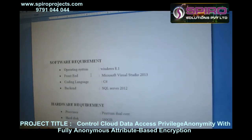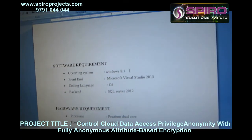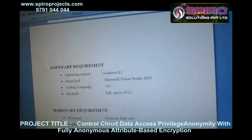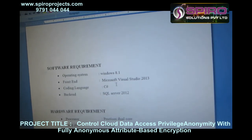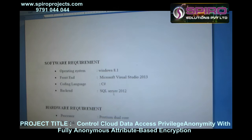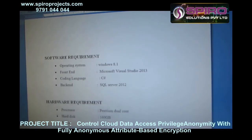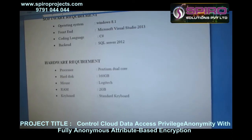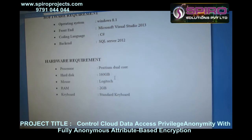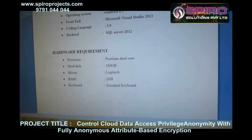The system requirements include Windows 7, 8, and 8.1. The software used is Microsoft Visual Studio 2013 and back-end SQL Server 2012. The coding language is C#. Hardware requirements are a Pentium dual-core processor, 160 GB hard disk, and 2 GB RAM.